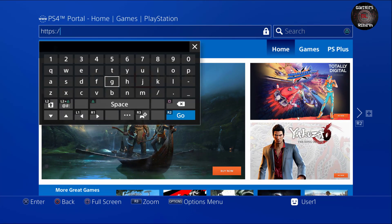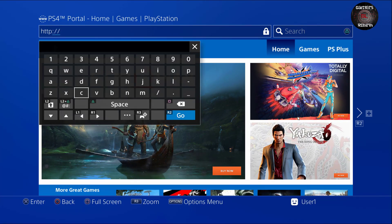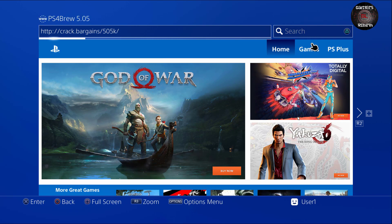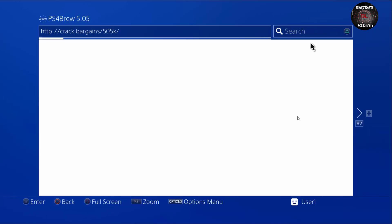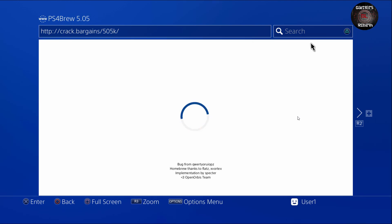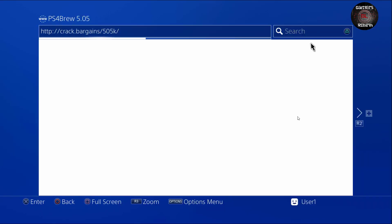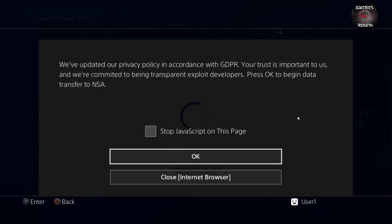Then we go to HTTP crack bargains backward slash five zero five K and then we're going to get an error and then it's going to think again. It's going to launch it, just going to keep on swirling in a circle and then you're going to get another error. Once more it's going to swirl into circles and you're going to get this Java error and then the magic will happen.